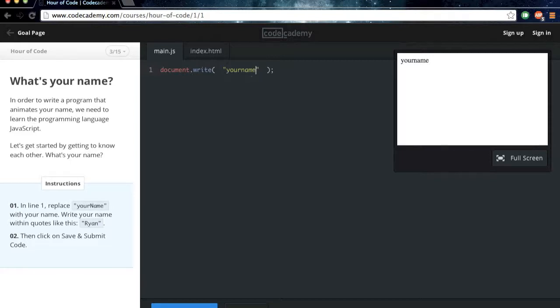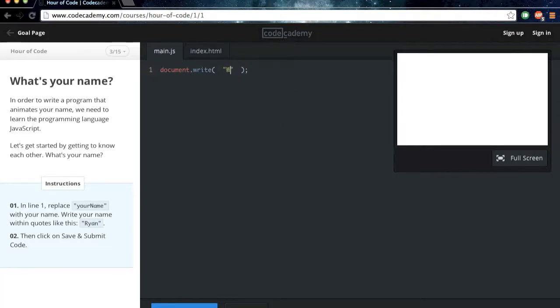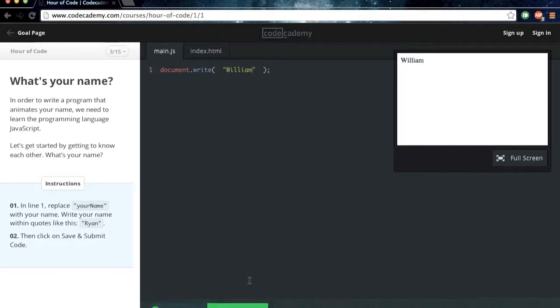Alright, so in here, replace your name, as it says down here, with whatever your name is. Again, for me, that'll be William. And then we can click Save and Submit to go on.